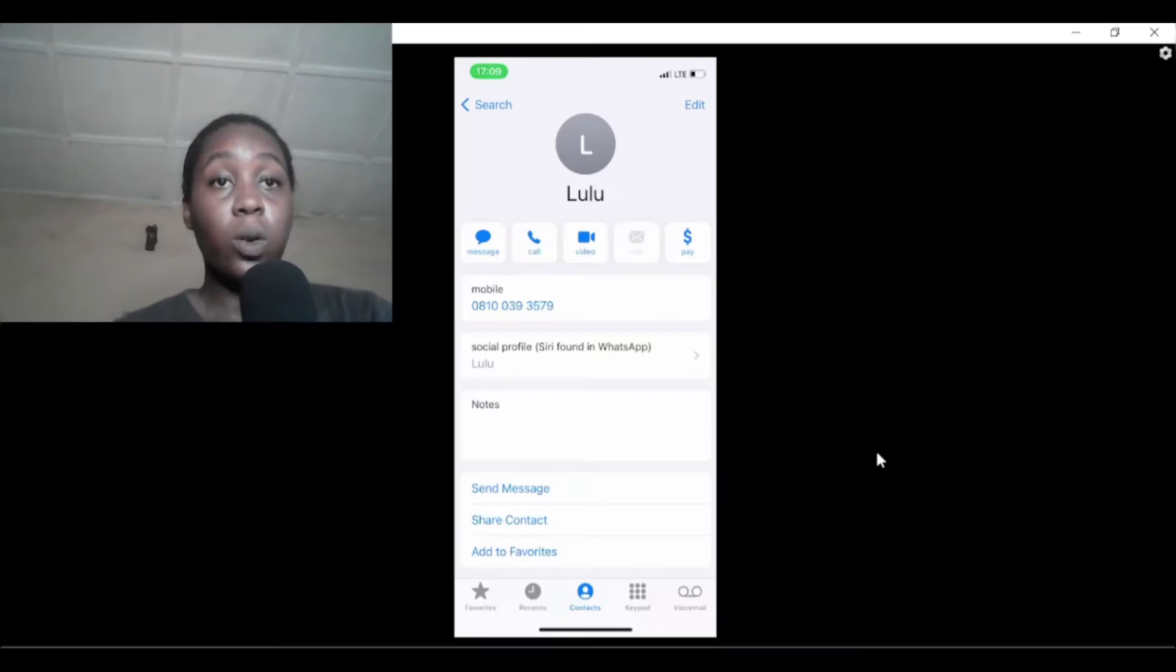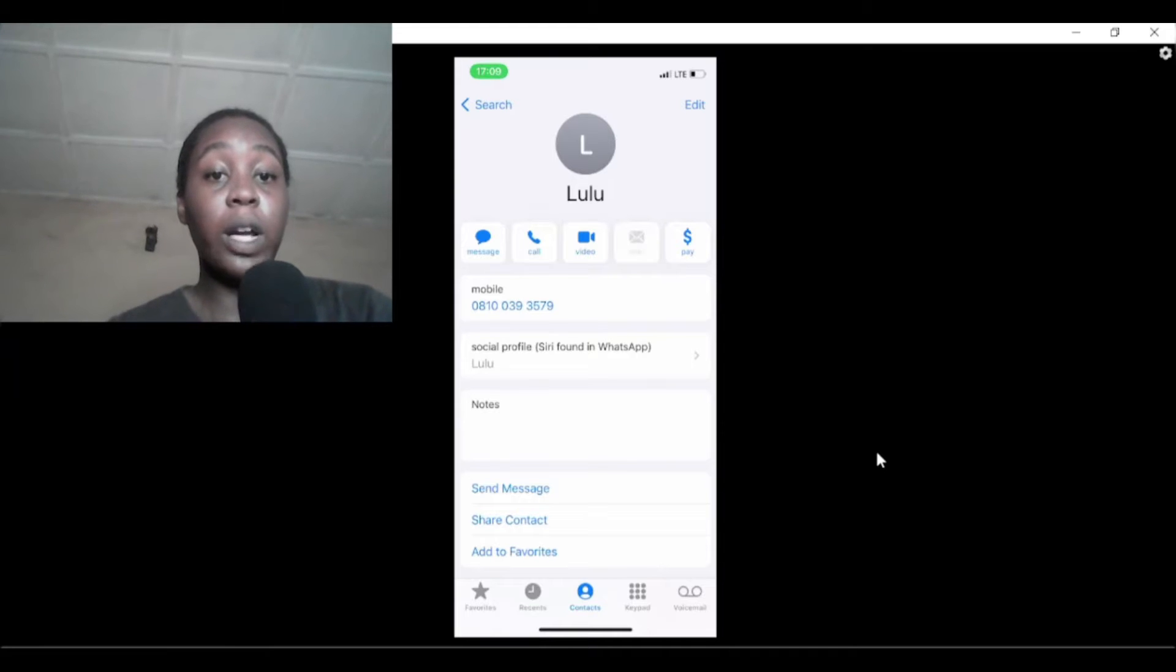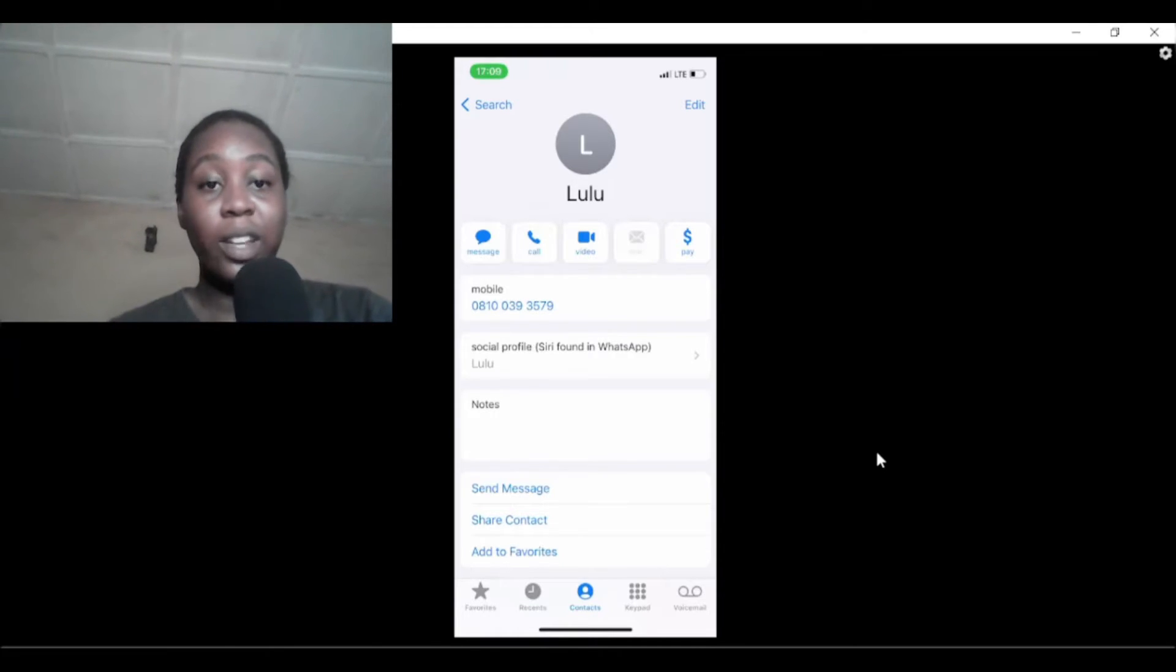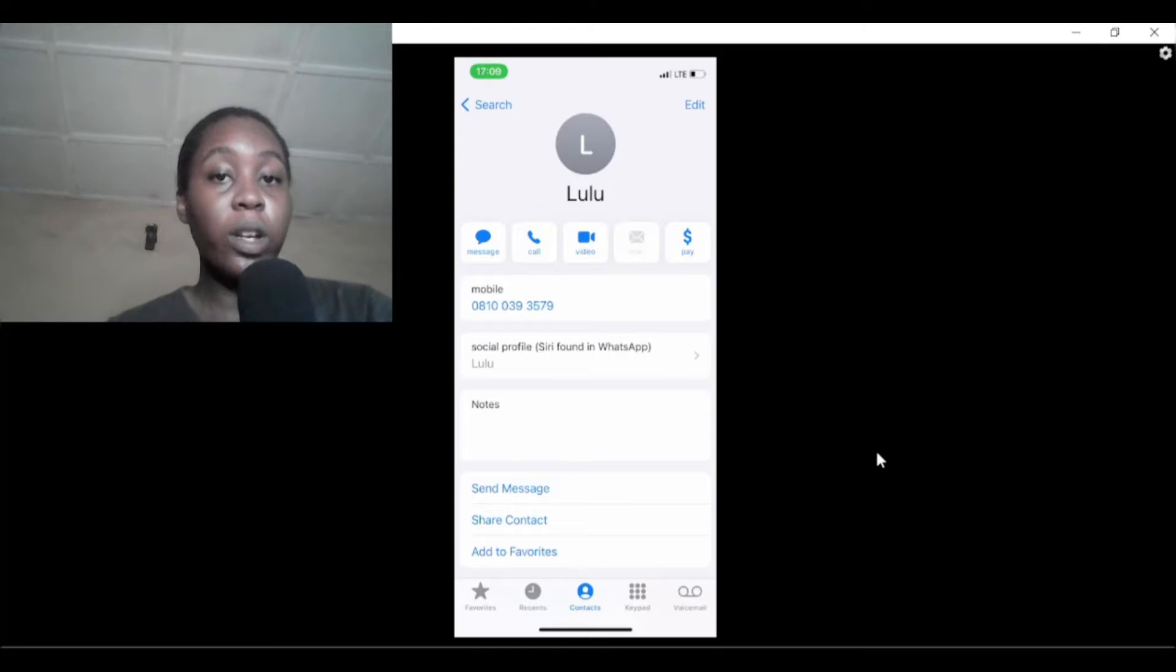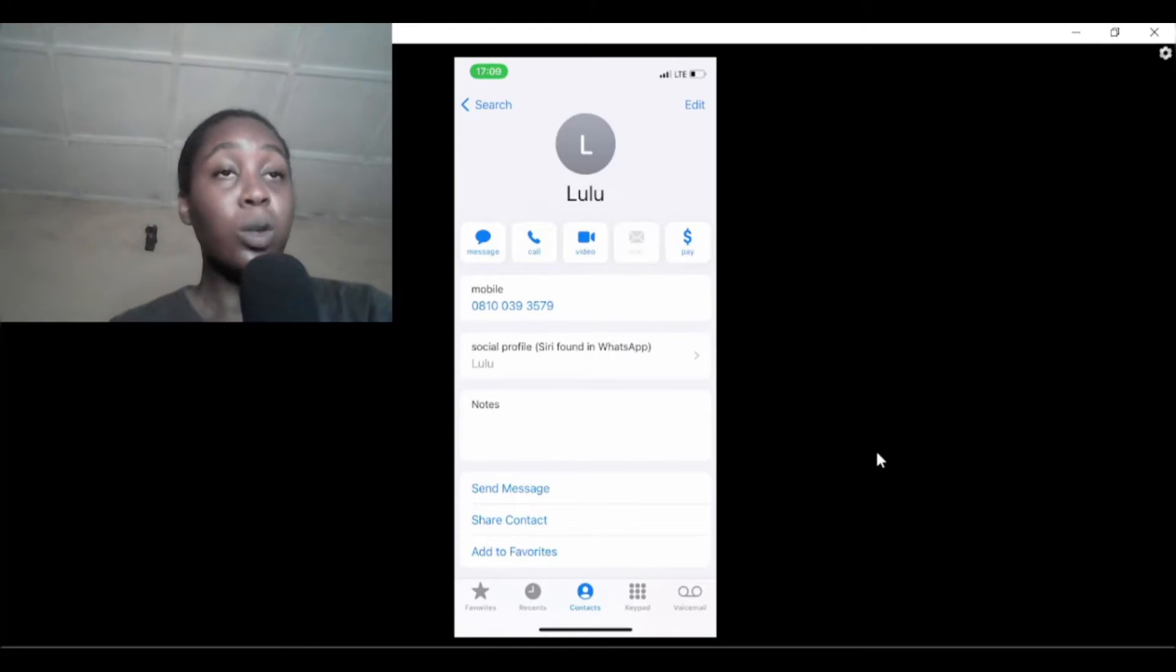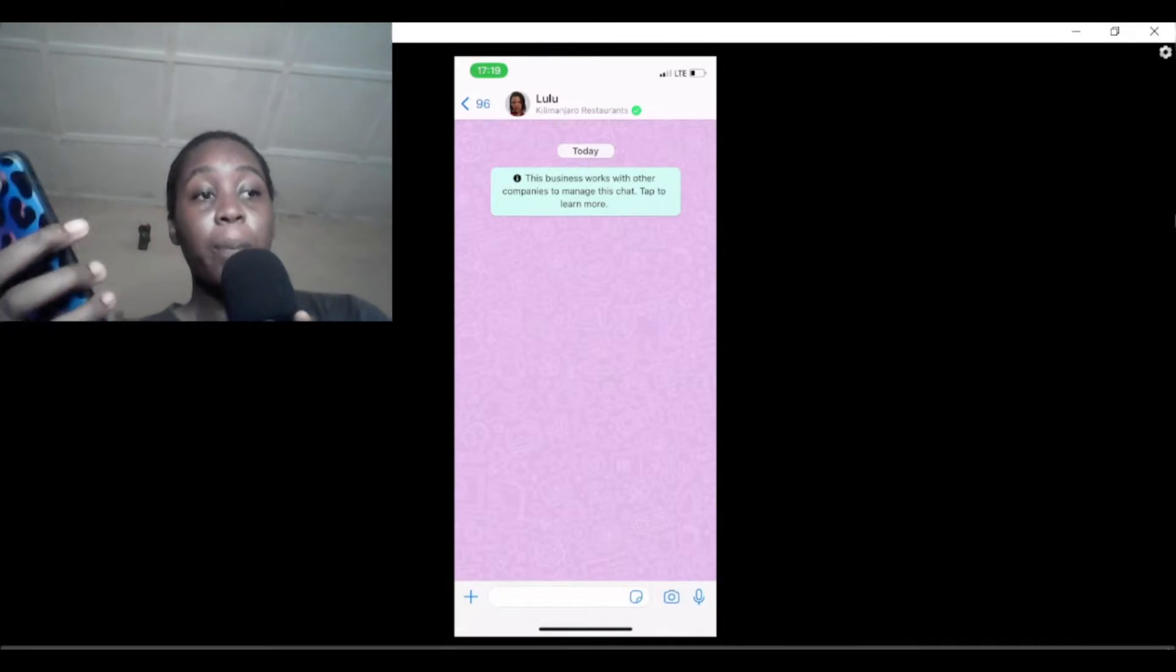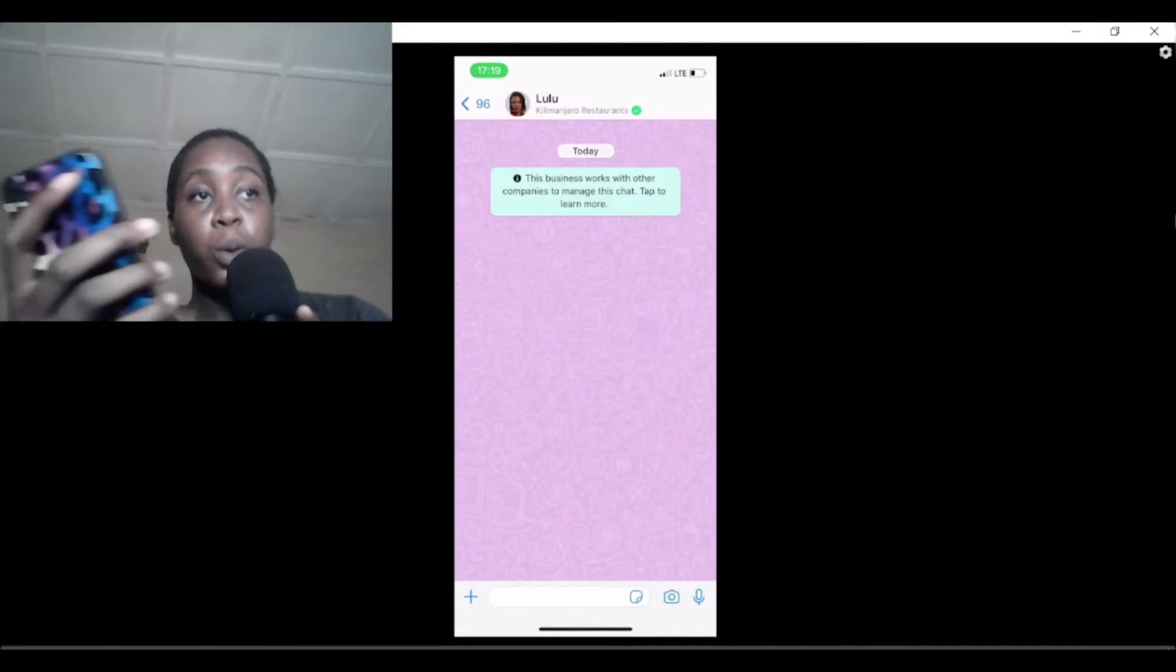We're on the laptop now. If you want to try Lulu for yourself, if you're in Nigeria and you have any Kilimanjaro restaurant in your state, here's the phone number on the screen and you can click on the link in the description to access Lulu faster on WhatsApp.